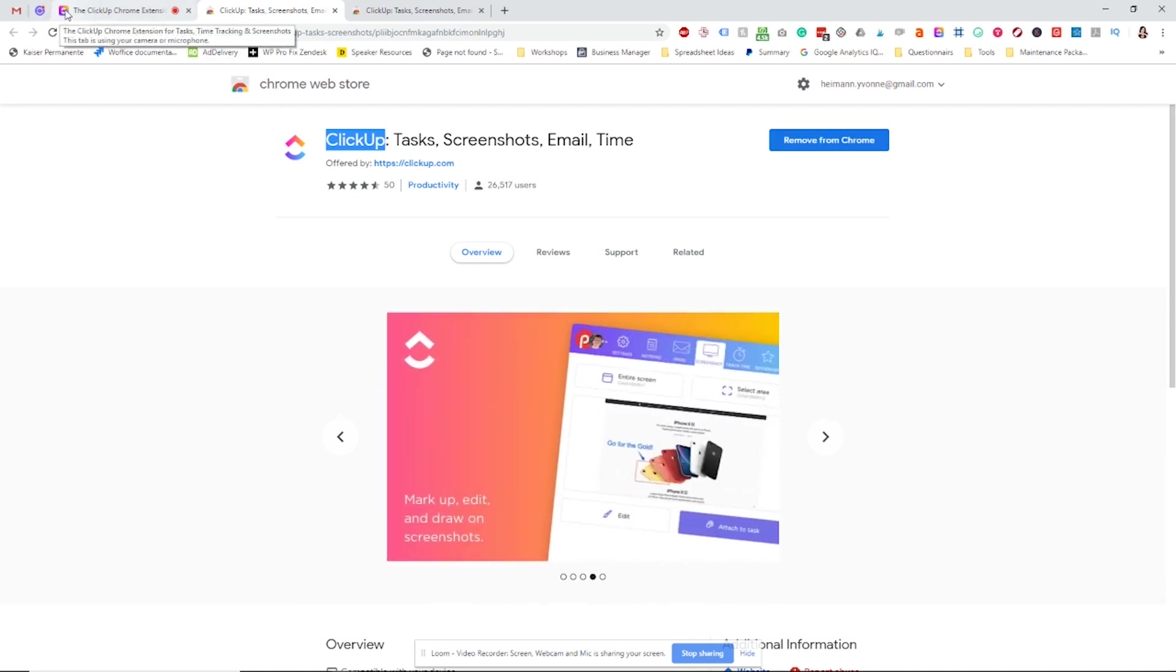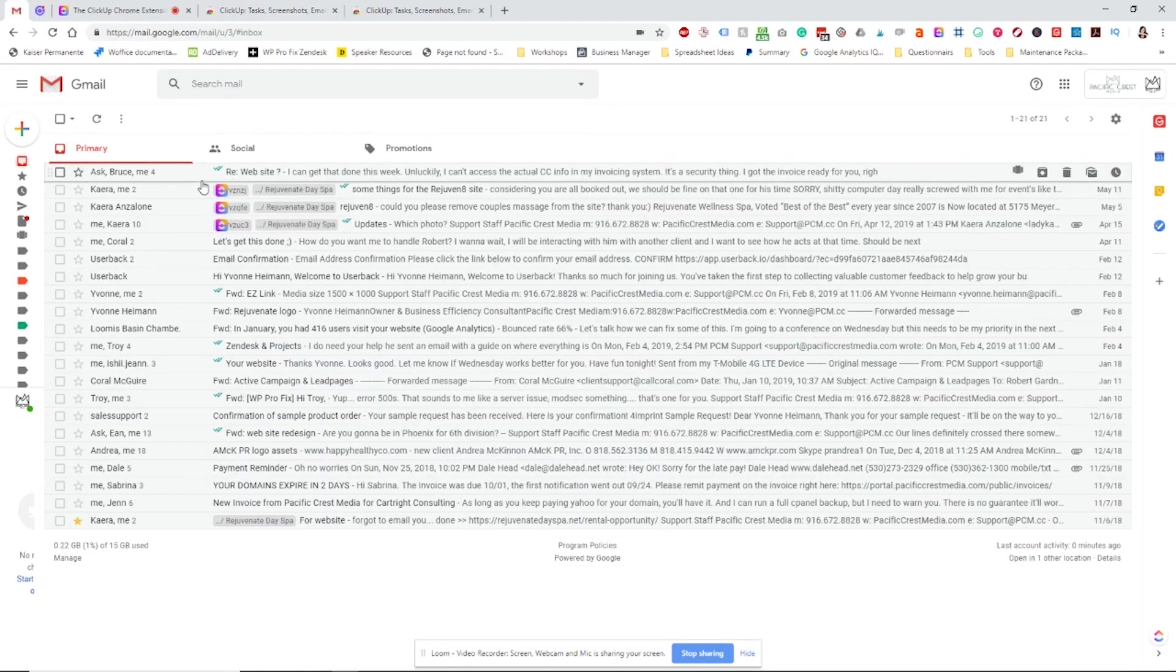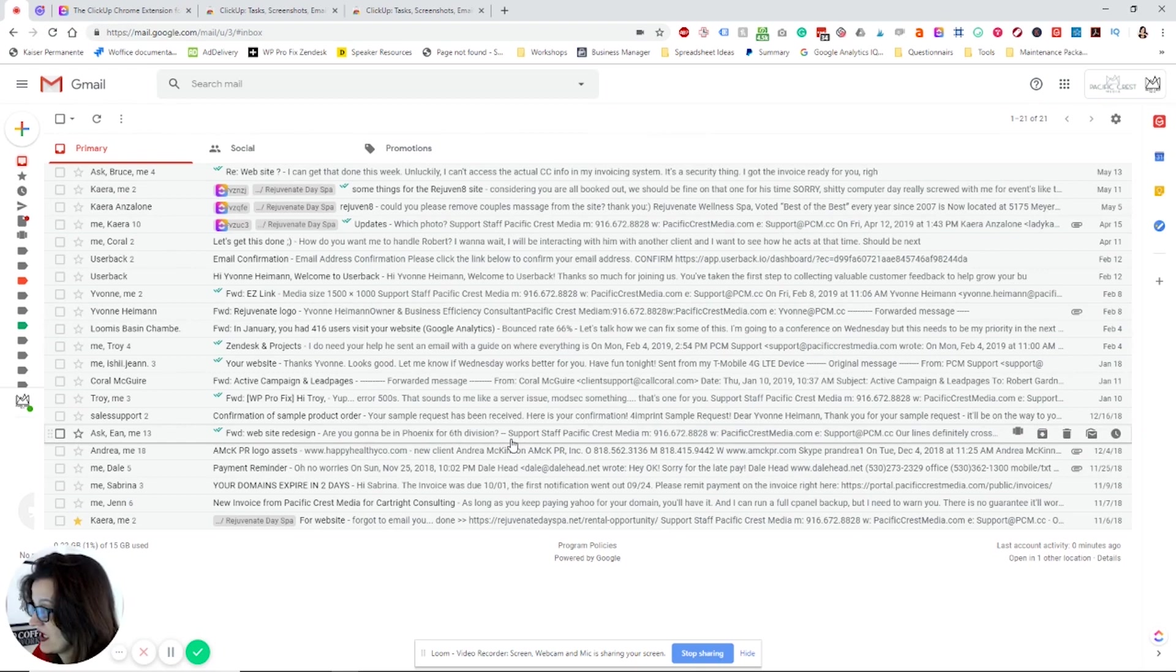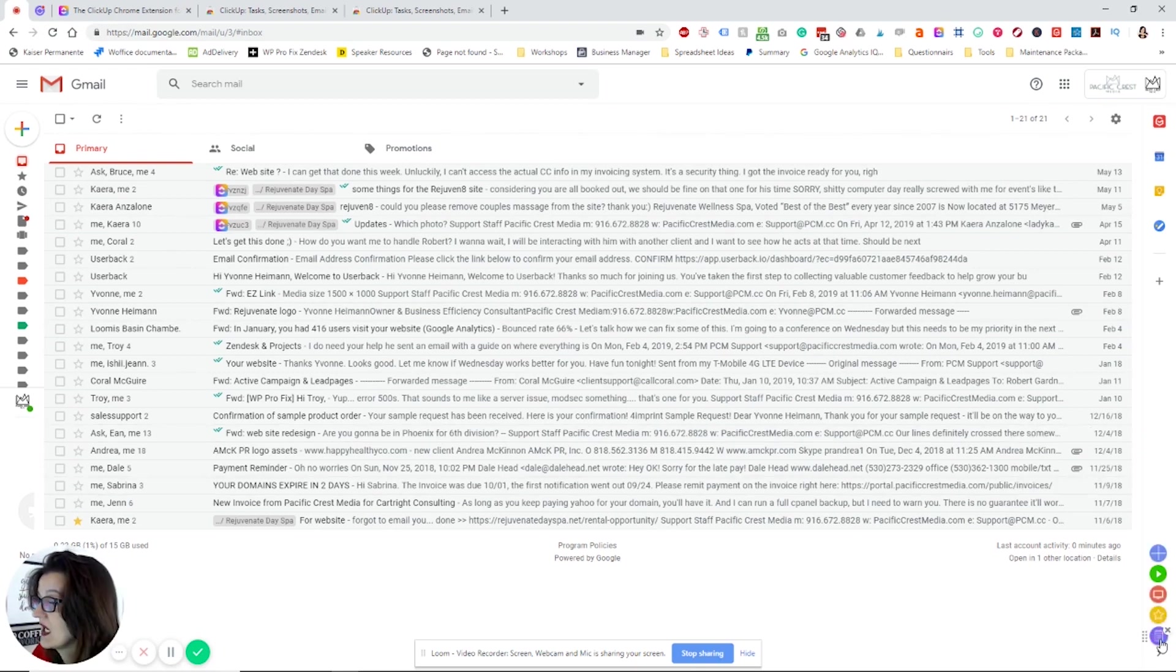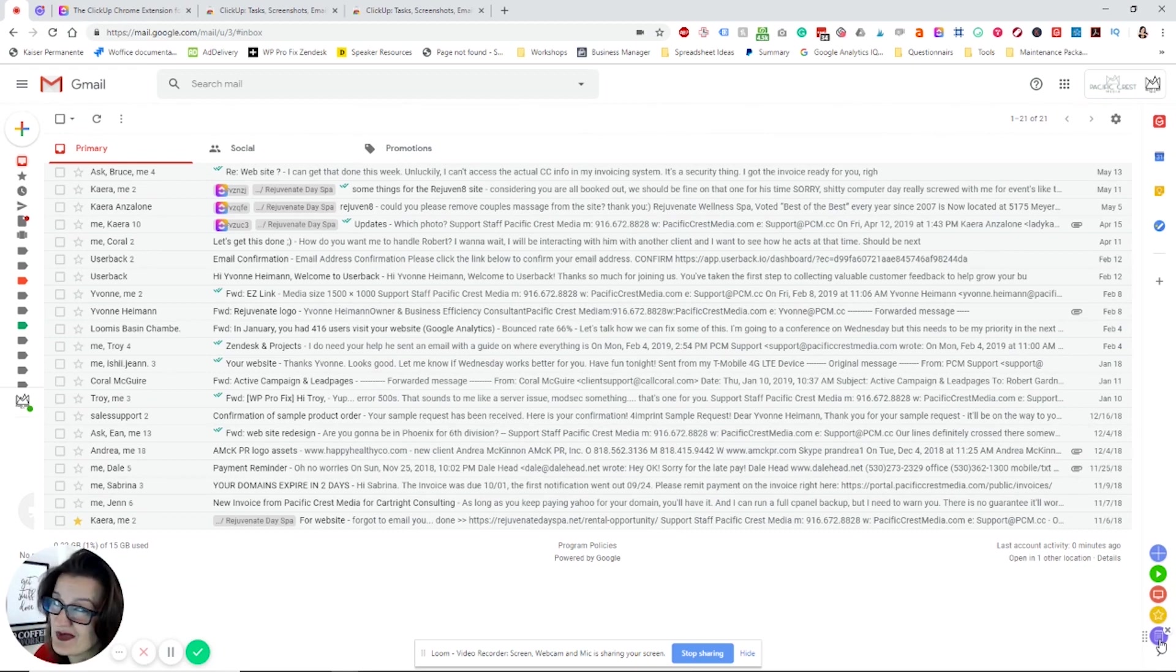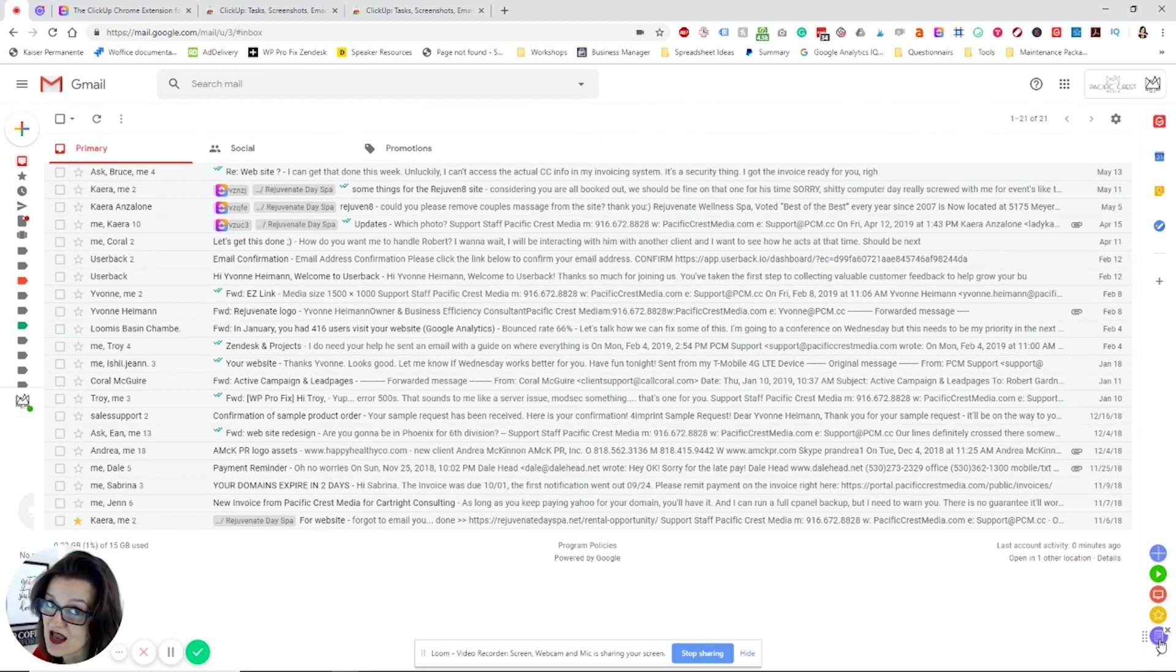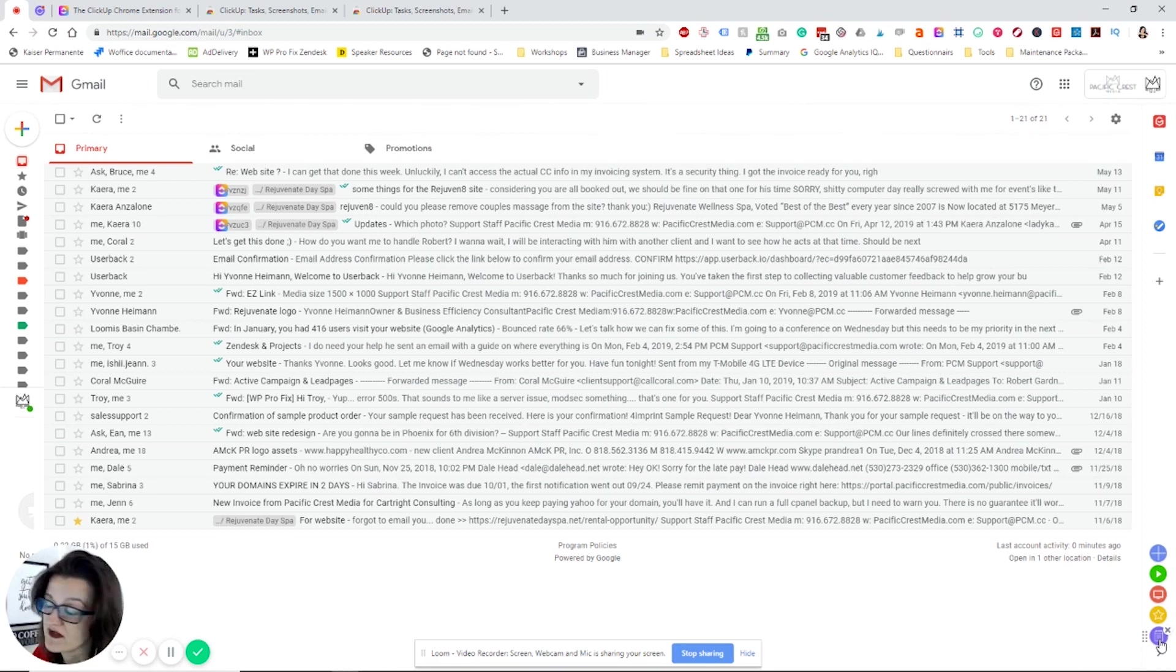Once you have that done, you will see on any other page pretty much this little gizmo pop up down here. It also plugs right into your Gmail, just saying. But let's start with the new pieces of this extension.